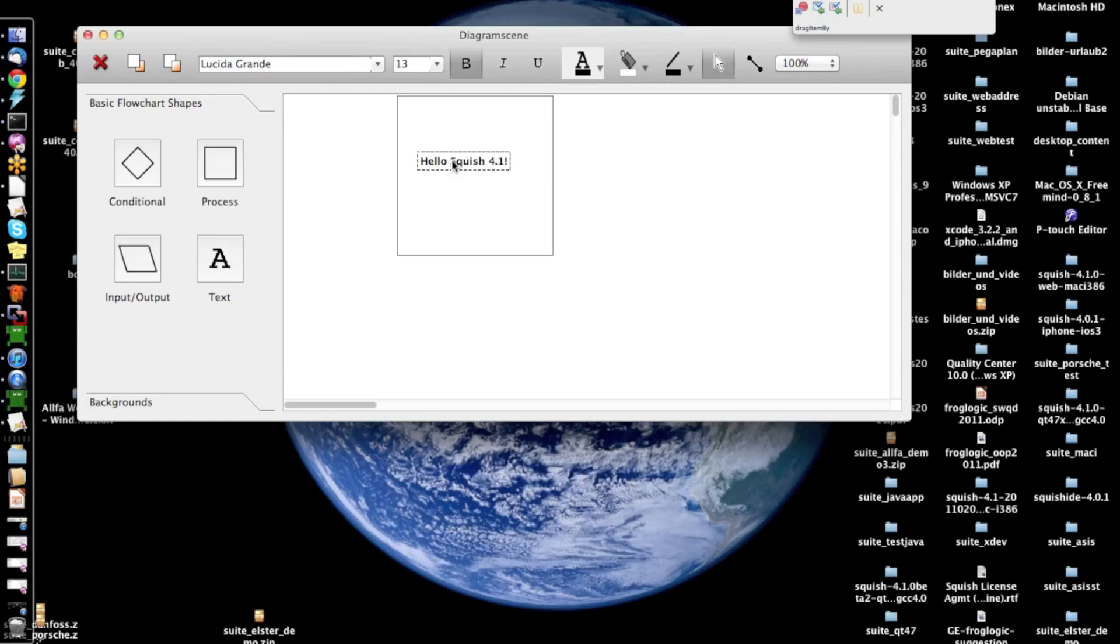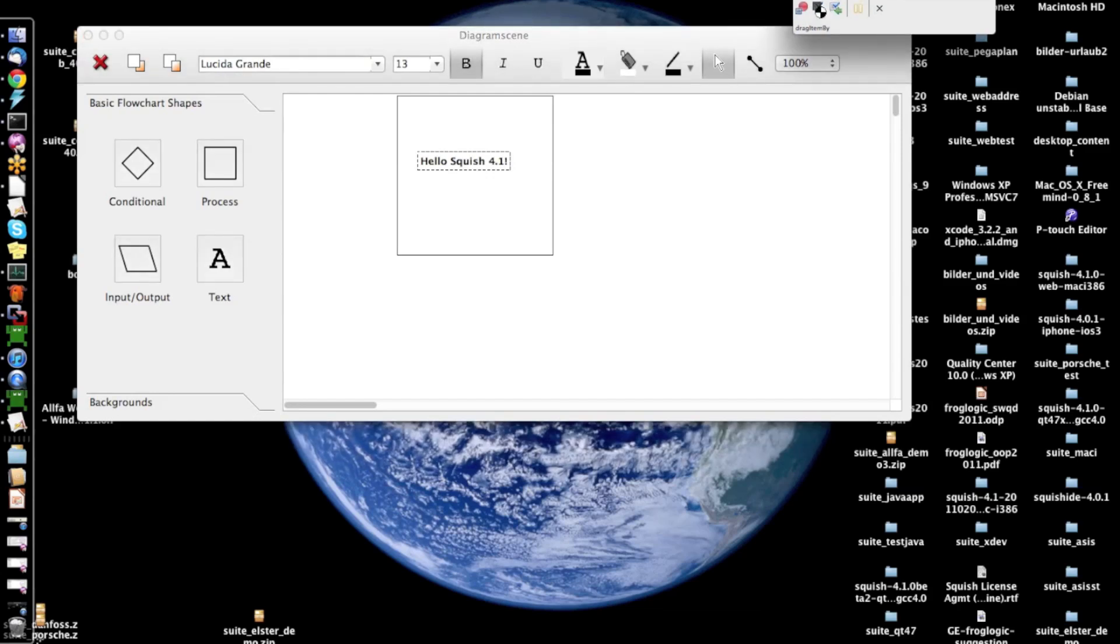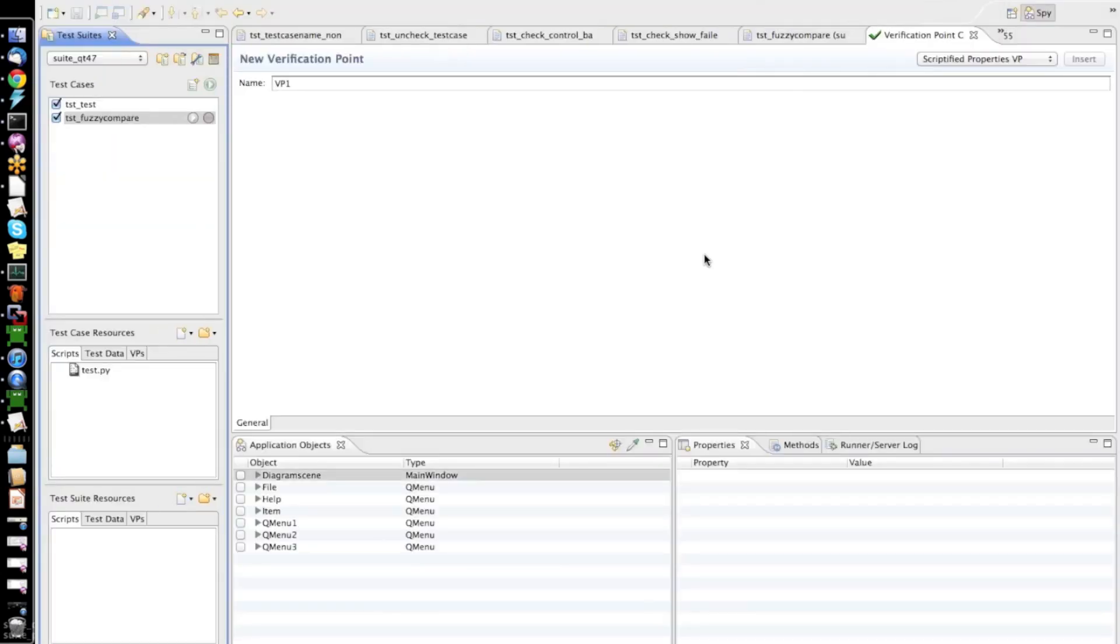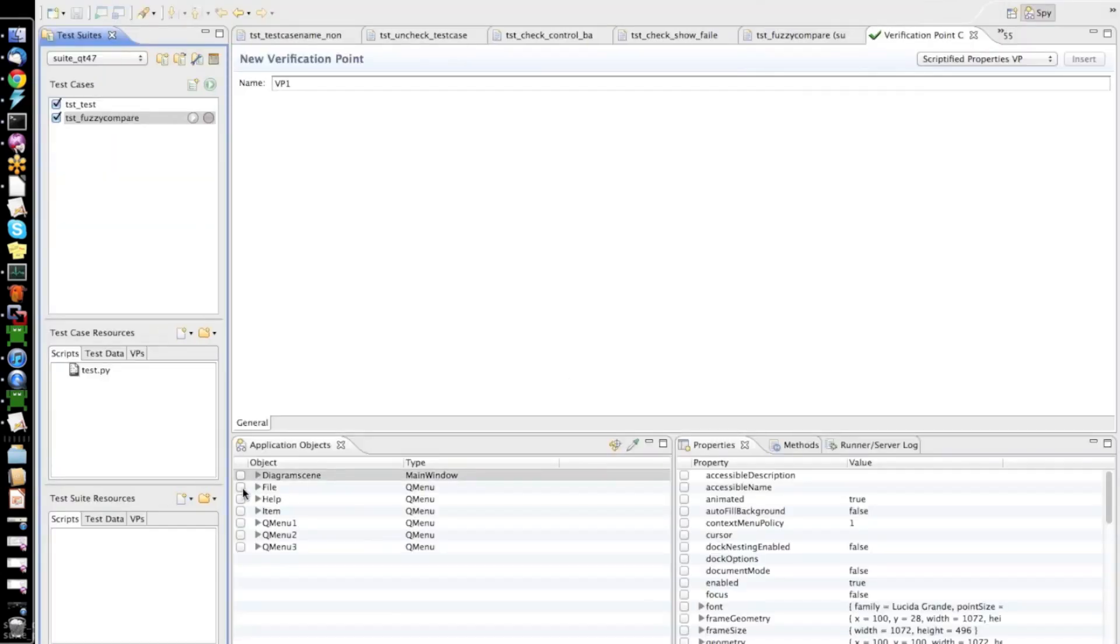I want to insert an automated verification into my test script. First, I will use a property verification that this text element contains the correct text and that its font is bold. So, to do that, I go into the Squish control bar here to insert this verification point.